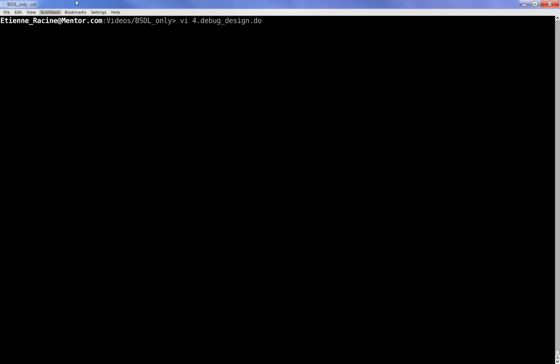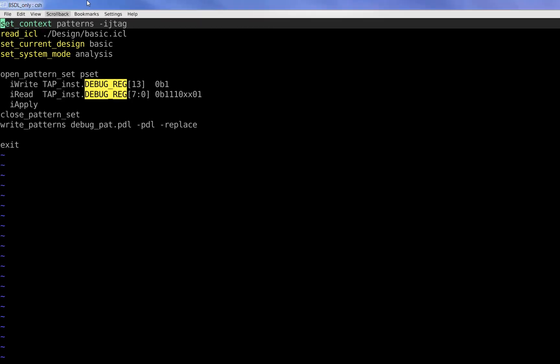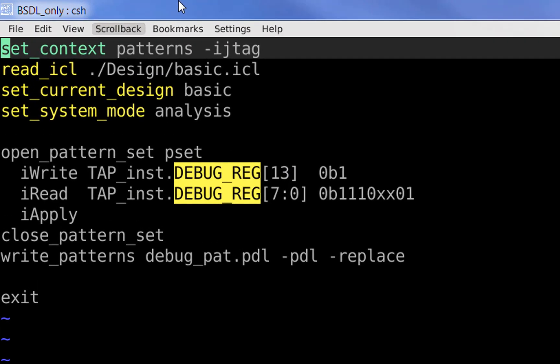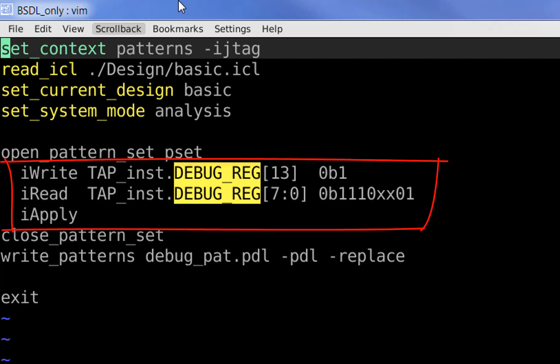Going back to our 24-bit debug register, we could for example use the following do file to read the newly generated ICL and we could apply some PDL commands. Here, write a one to bit 13 and read the eight LSBs or least significant bits before comparing them against the expected value.